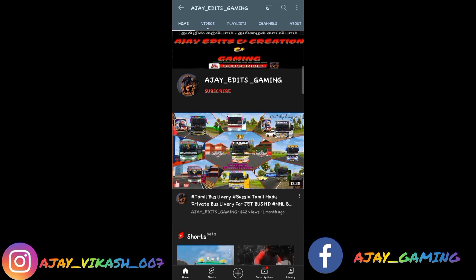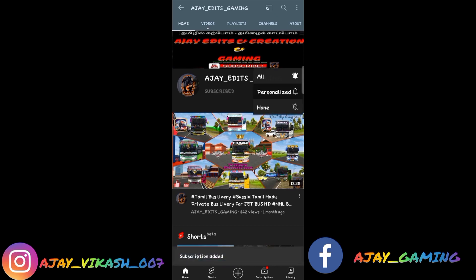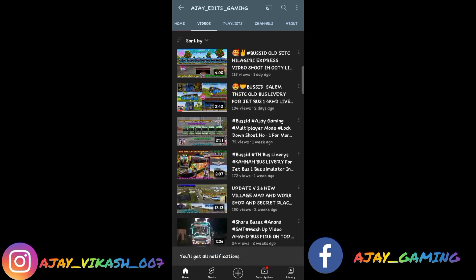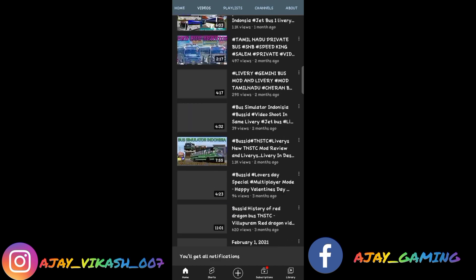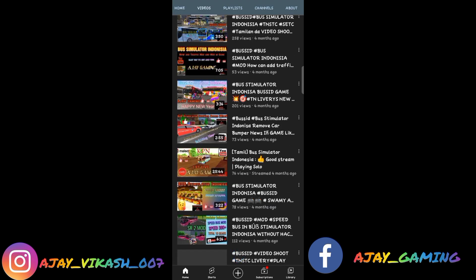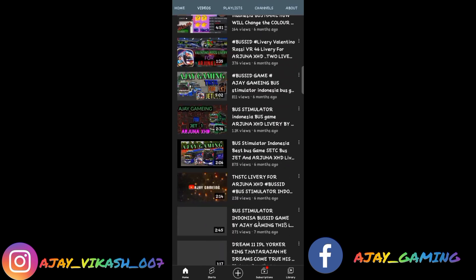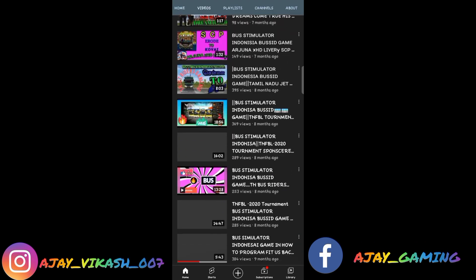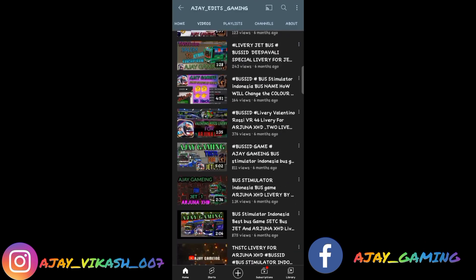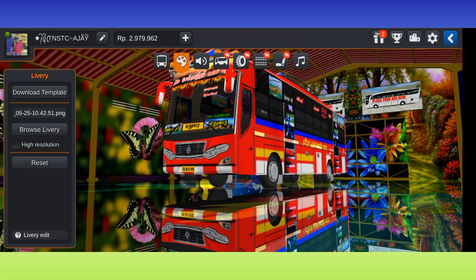You know AJ edits gaming channel. Subscribe and click on the bell button. If you want to check out the video, you can see the notification on the channel. Hi viewers.